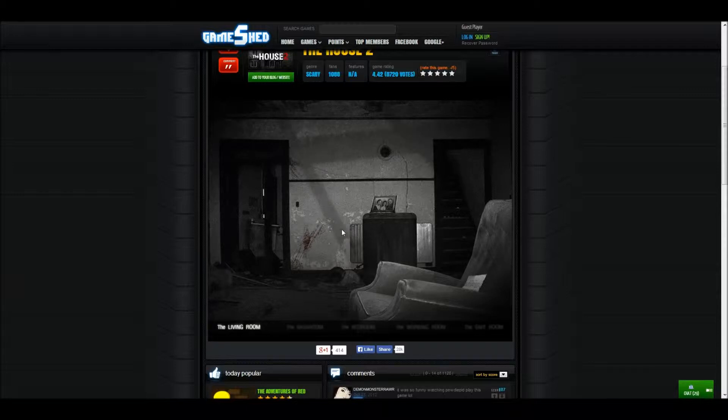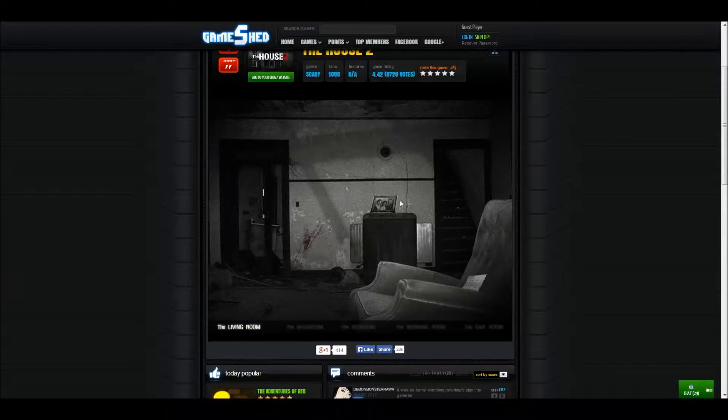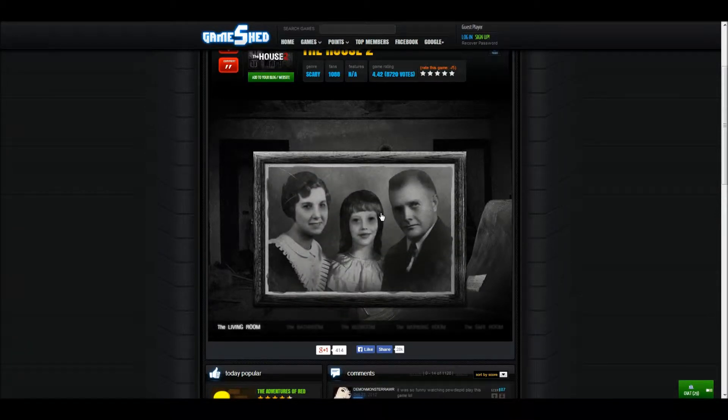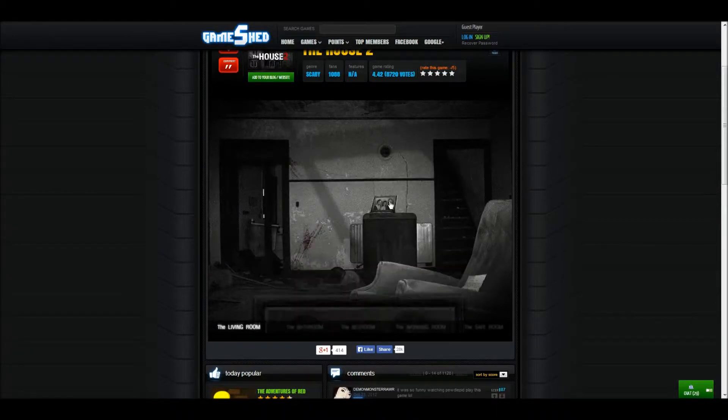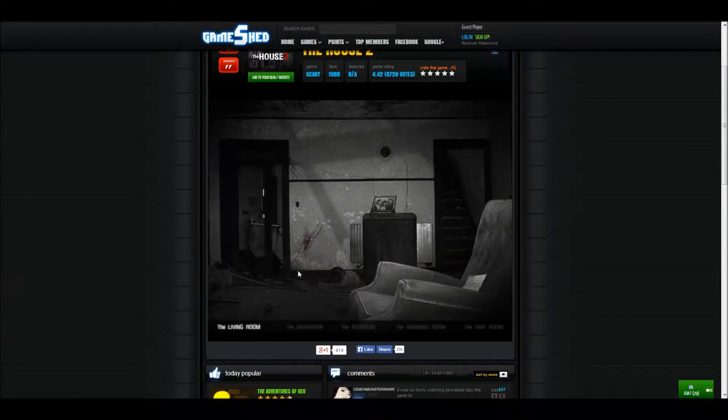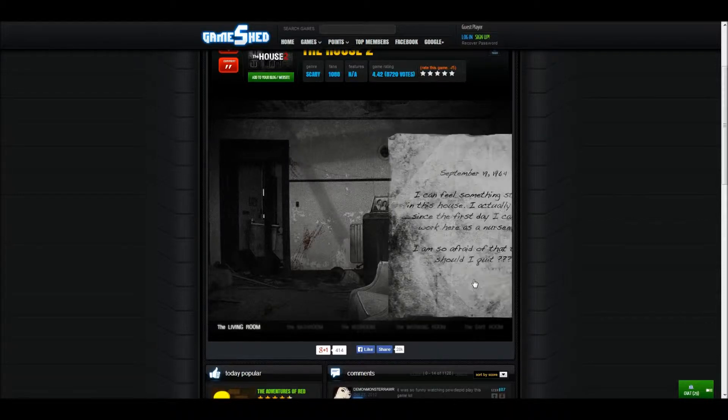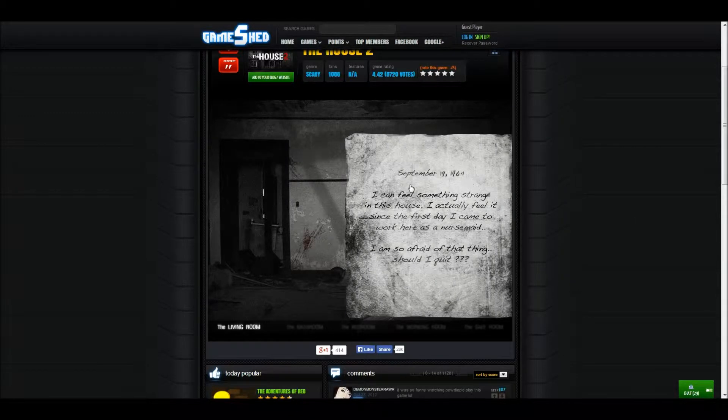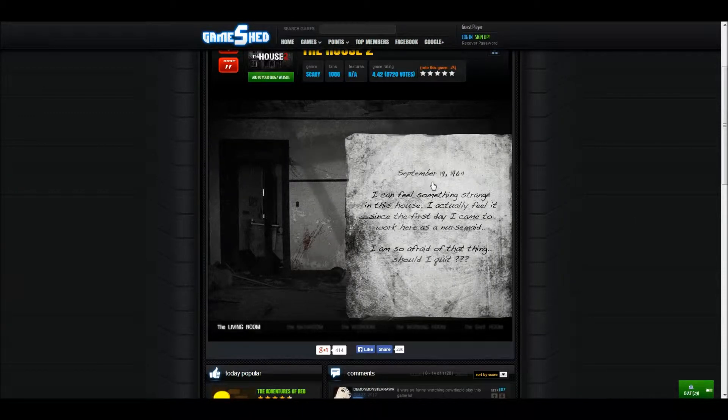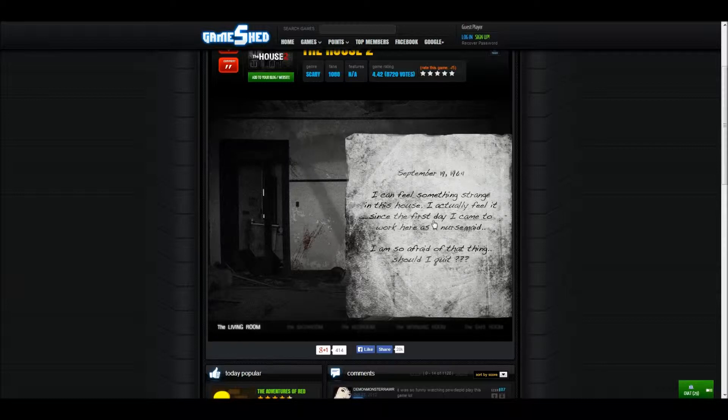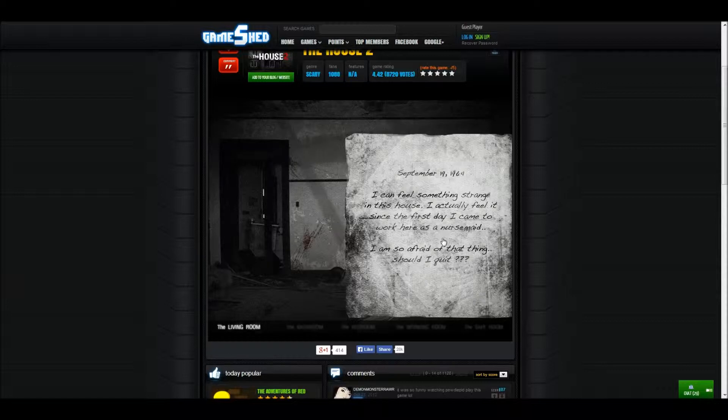You are now inside the house. Okay, the living room. Oh maybe there's different levels. September 1996, 1964. I can feel something strange in this house, I can actually feel it since the first day I came to work here as a nursemaid.